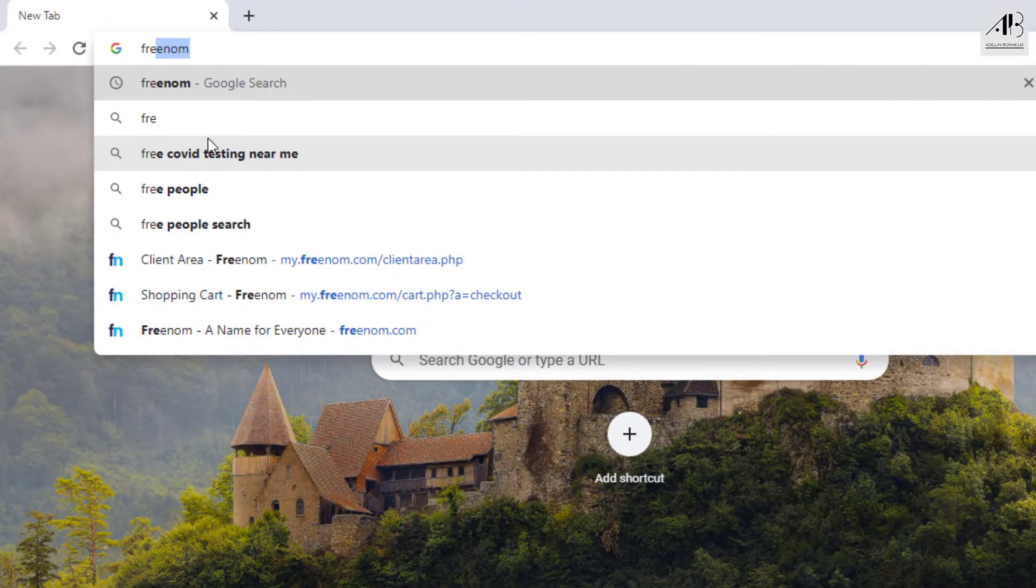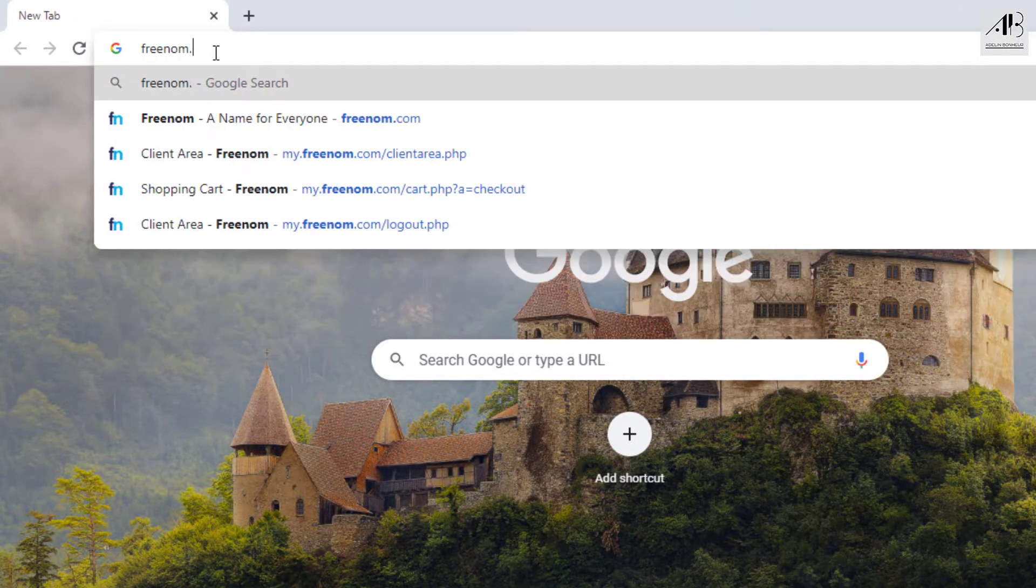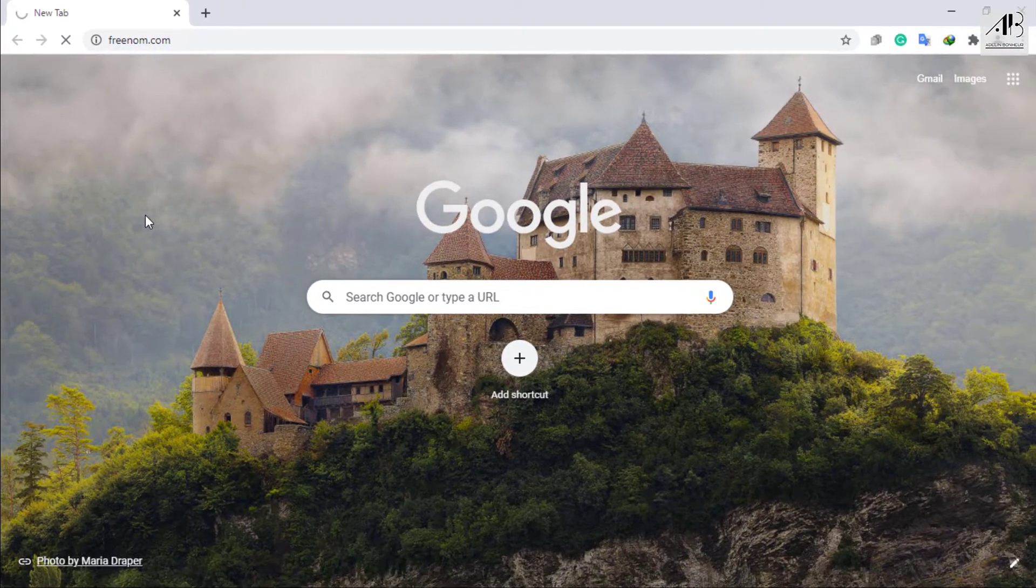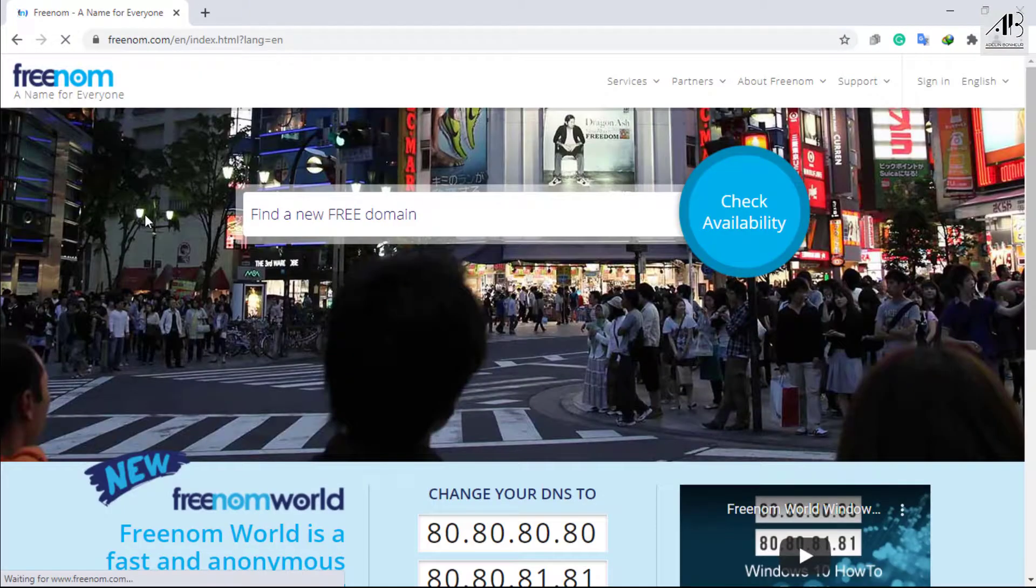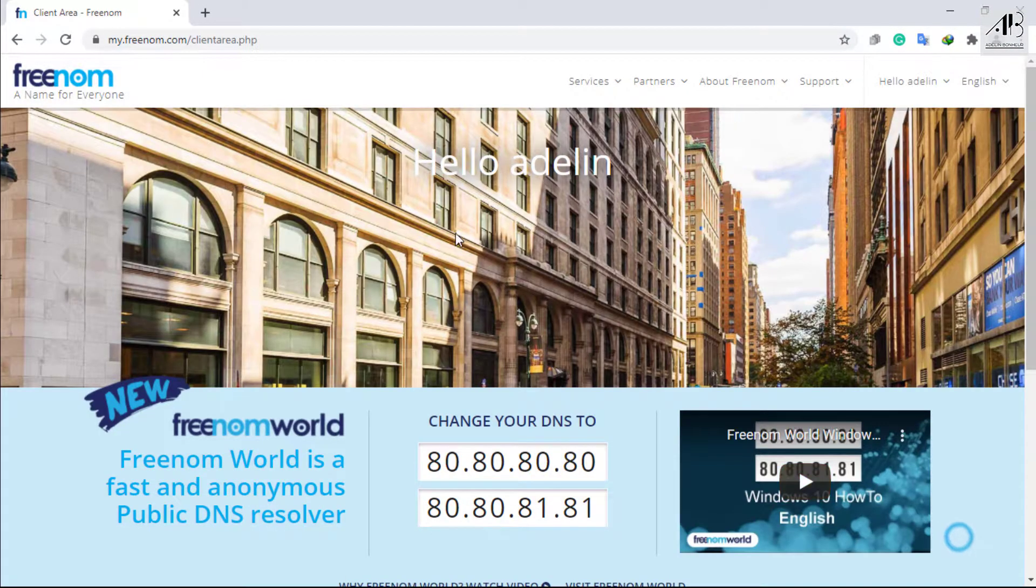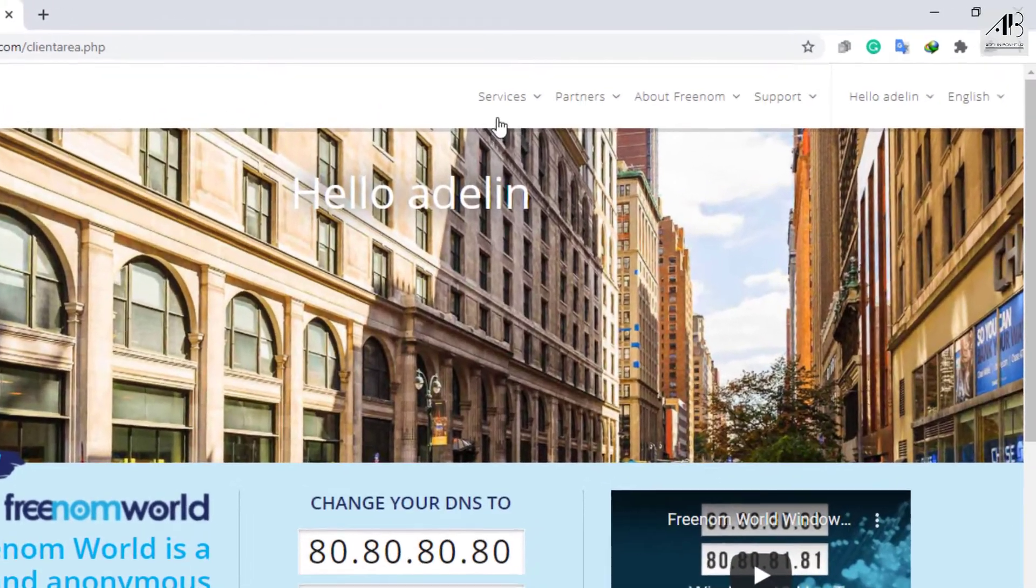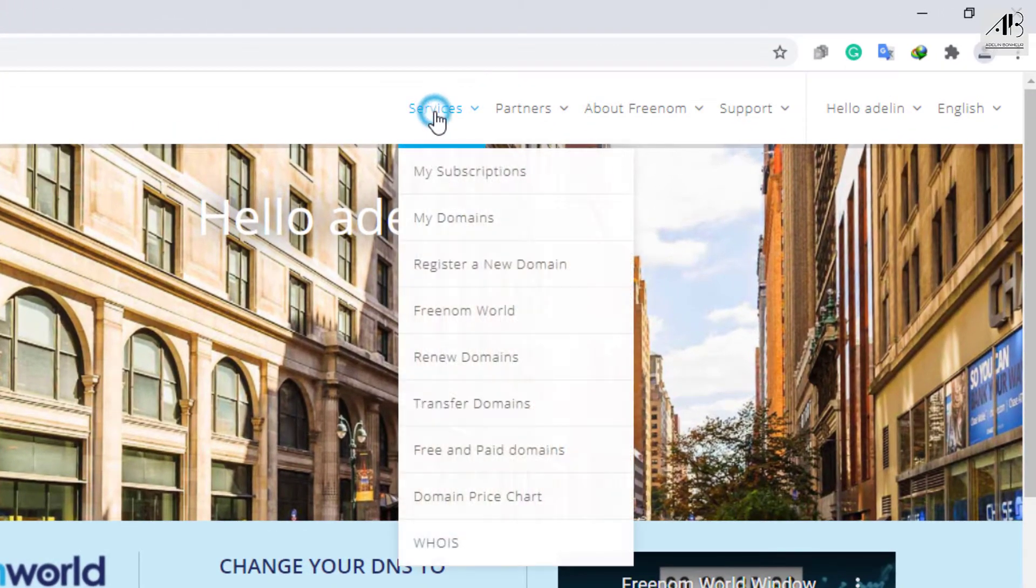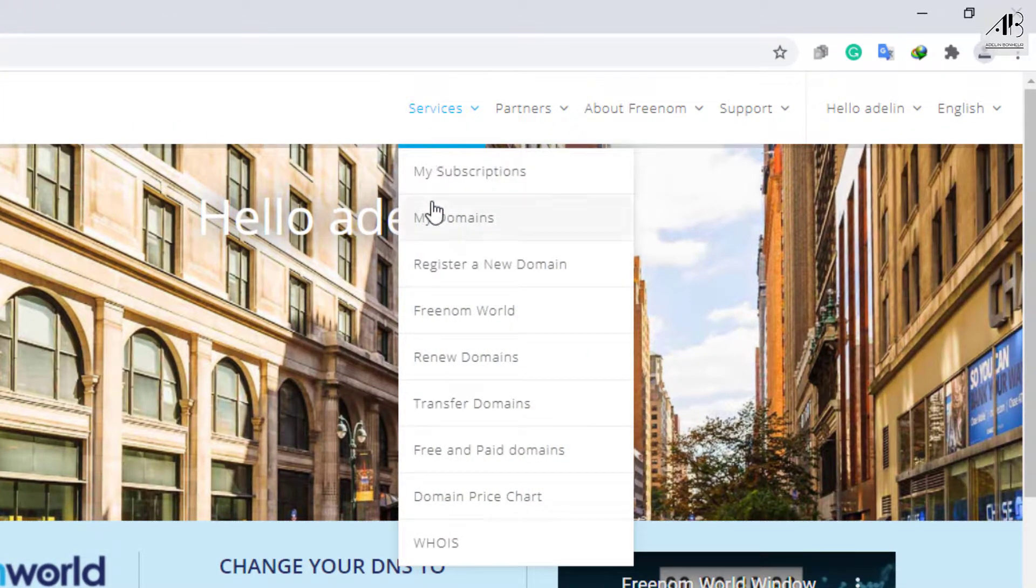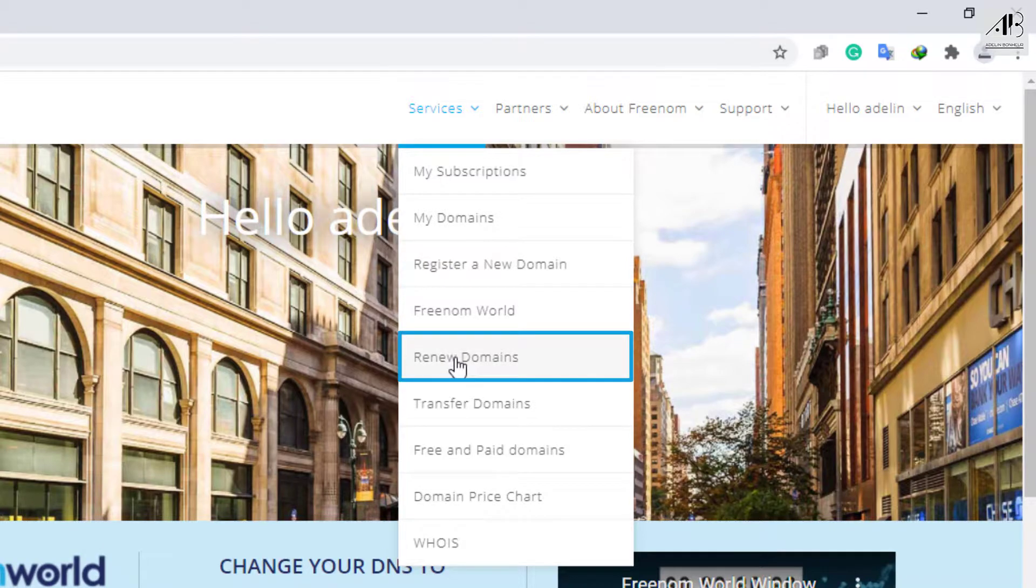Go to Freenom website. Log in. Click on Services. Renew Domains.